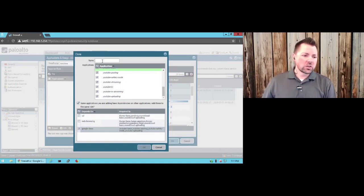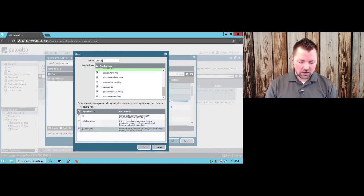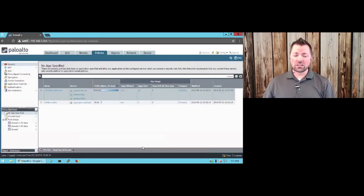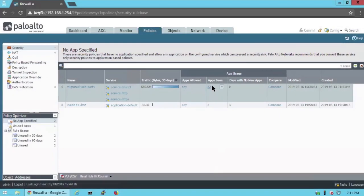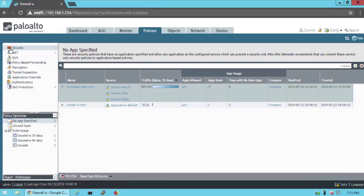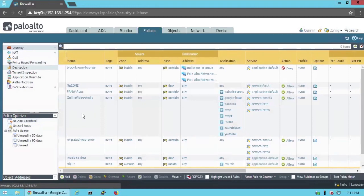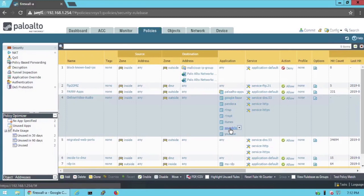So let's go ahead and give this a name. And I'm just going to call this online video dash audio. And that's the hardest there is. Click OK. Now, I don't know if you noticed, but the number of apps seen just went down a tiny bit, because if I come up here to security, here's that rule I just barely created with those app IDs that we saw just a second ago.